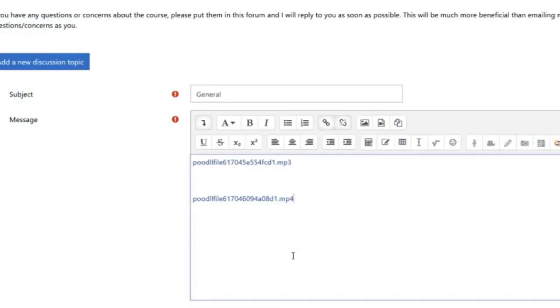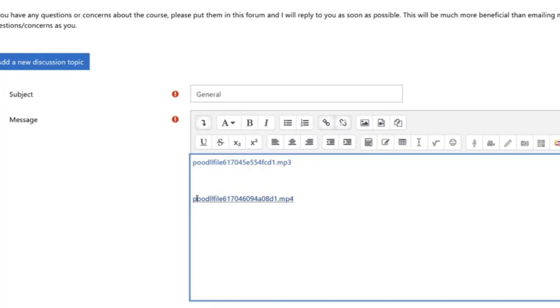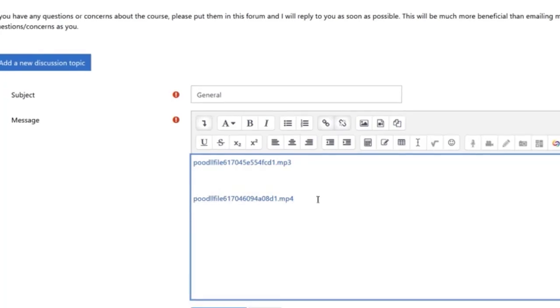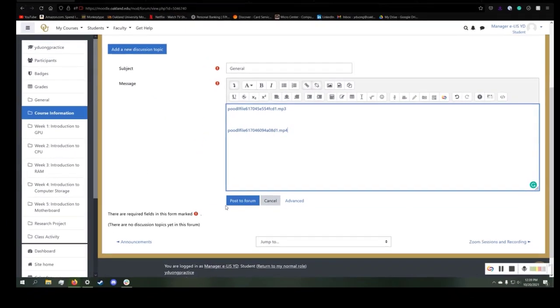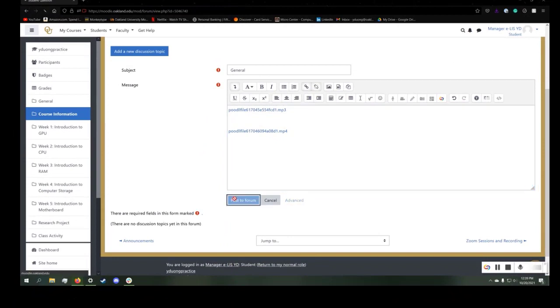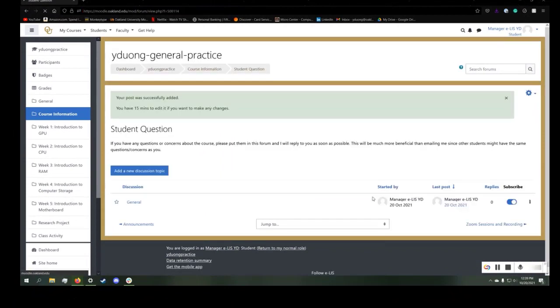Once you are done, hit upload, then hit insert. The video record has now been added via this MP4 link. Once you are done, hit post to forum.